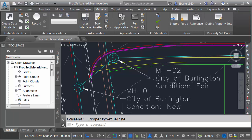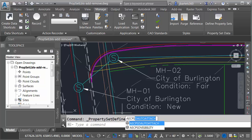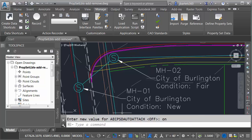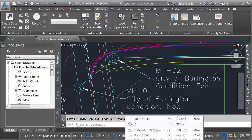Let me hit Cancel. At the command line, I'm going to type AEC PSD Auto Attach — it stands for Property Set Data Auto Attach. I'll press Enter, and you can see that by default this feature is turned off. I'm going to turn that on and press Enter. By turning this feature on, any changes I make to a property set definition will be automatically applied to all existing objects and any new objects that I create.